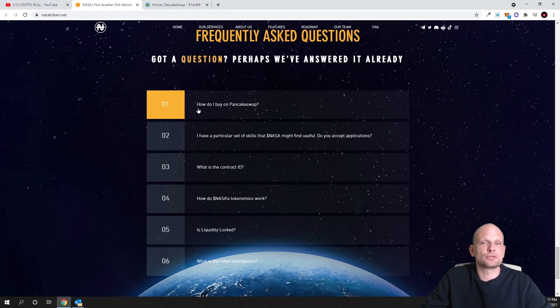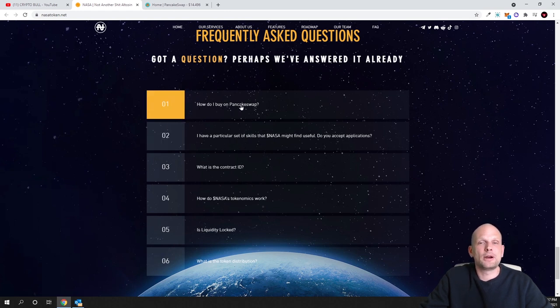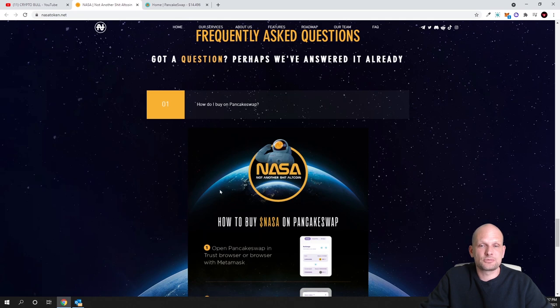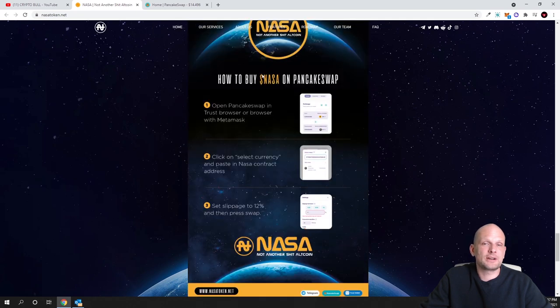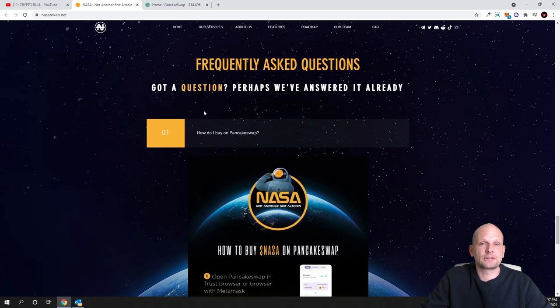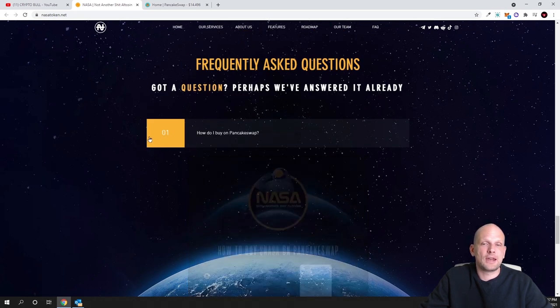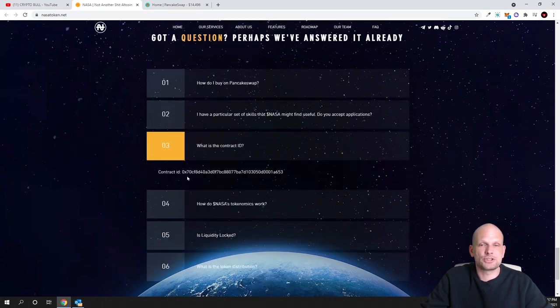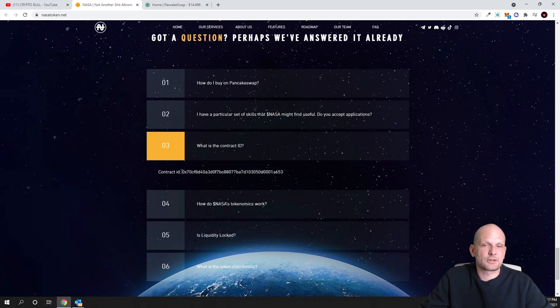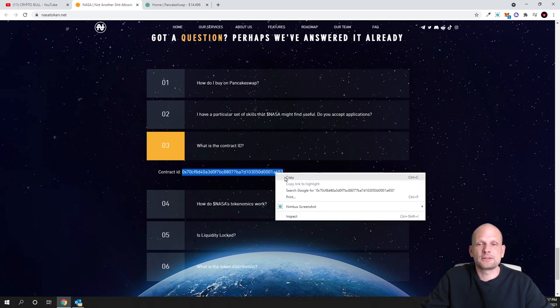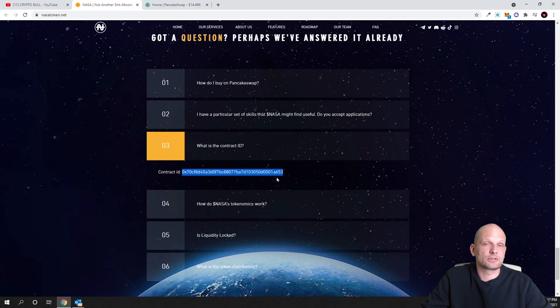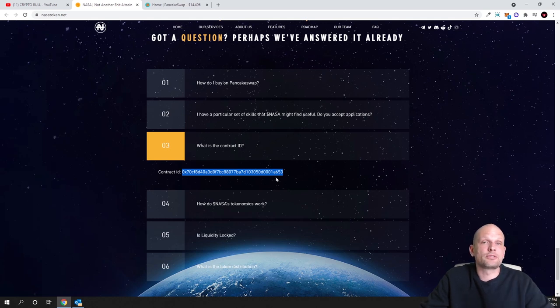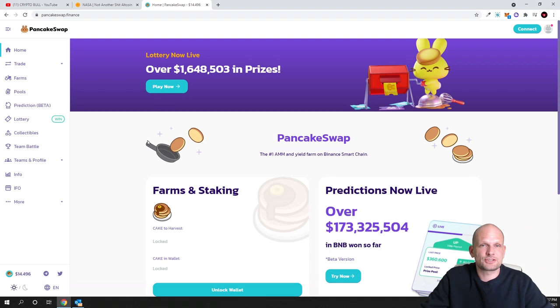For those who would be interested to buy - here is how do I buy on PancakeSwap. You go to PancakeSwap. Pretty much you take the contract number. If you want to take the contract number, here is the contract ID. Just click in there and you just copy this particular part. This is the contract of creation of this particular NASA token.